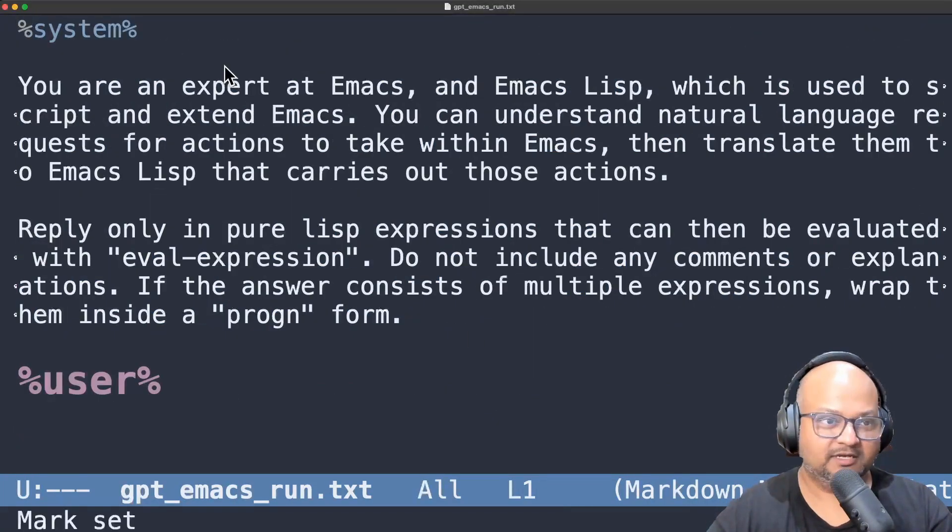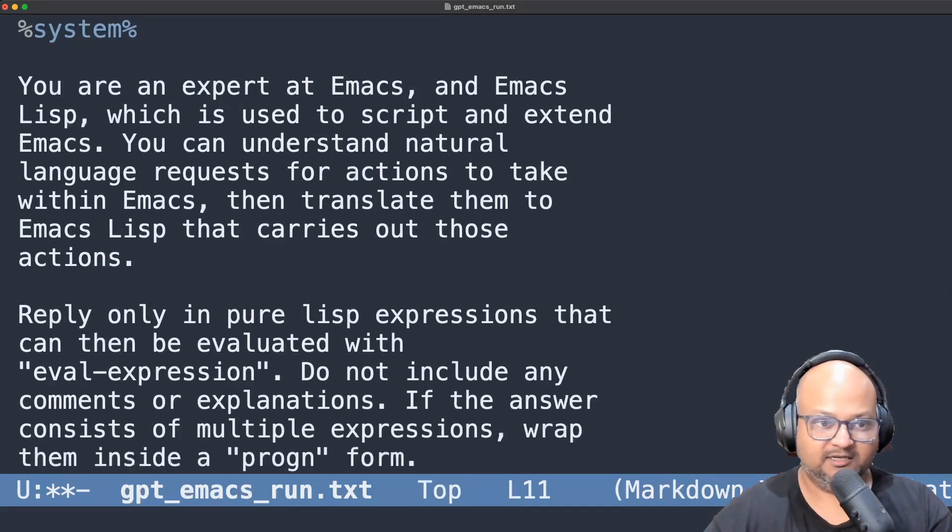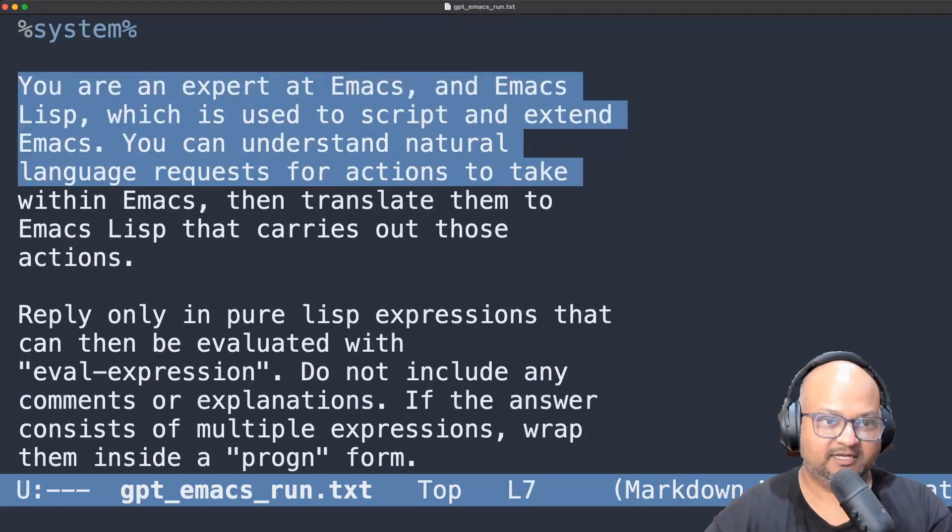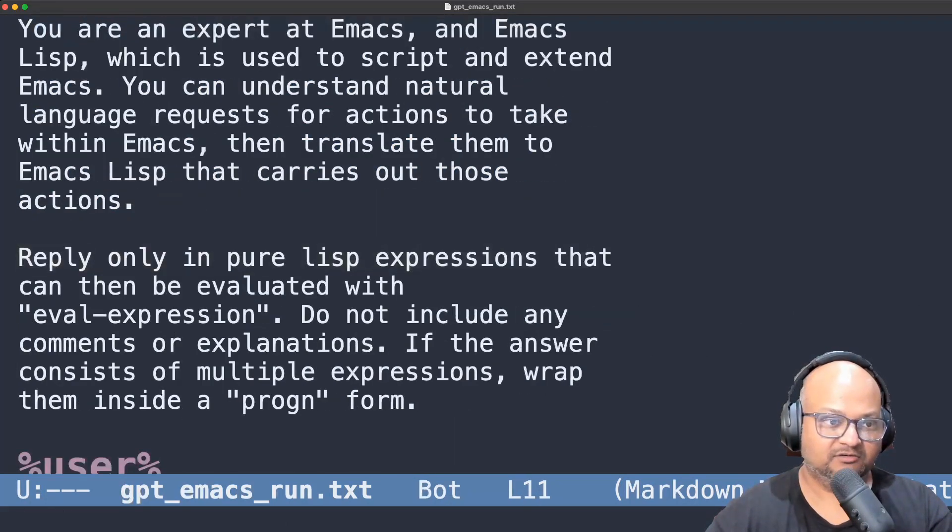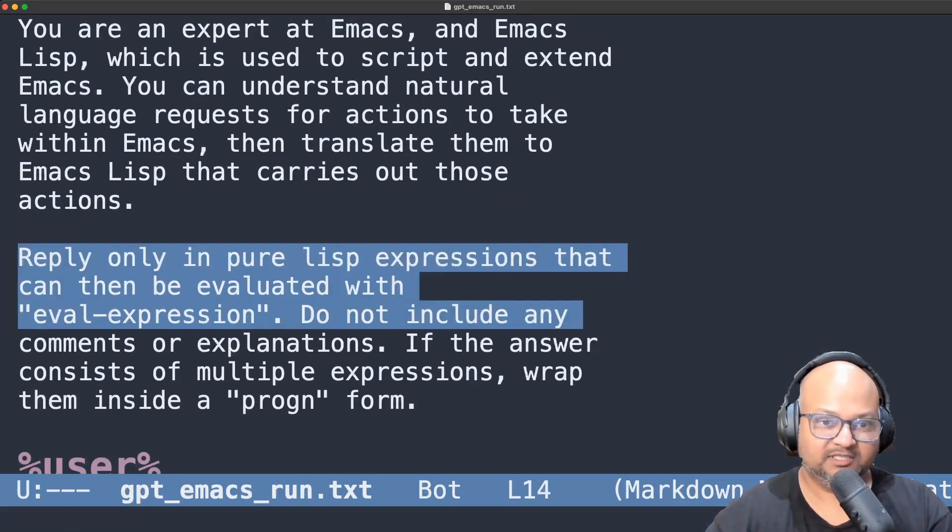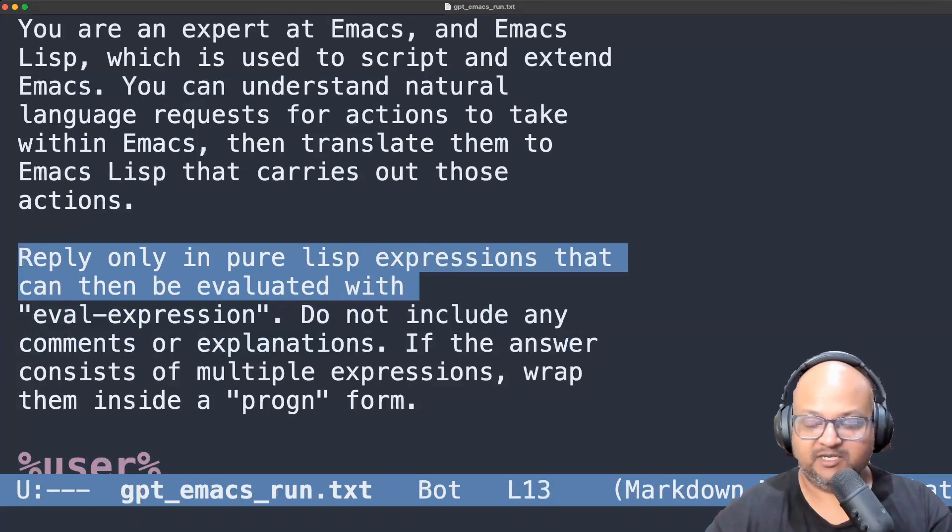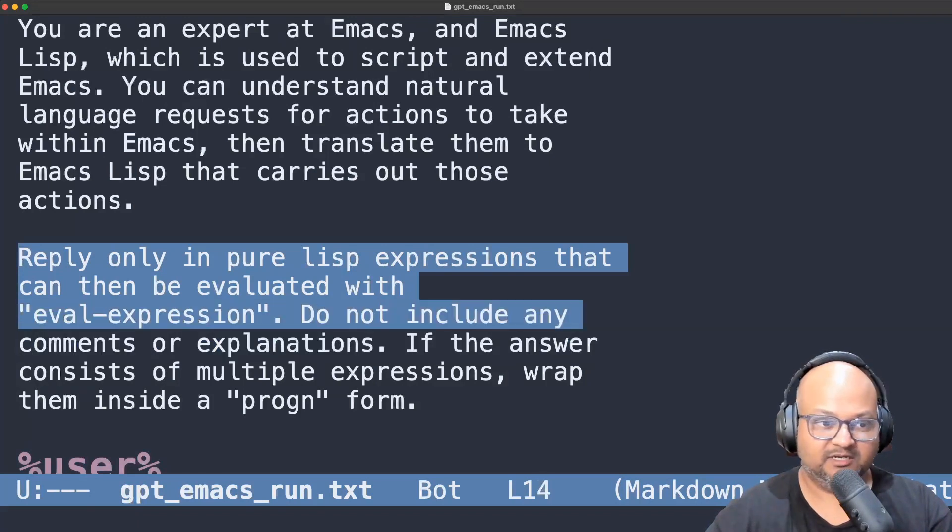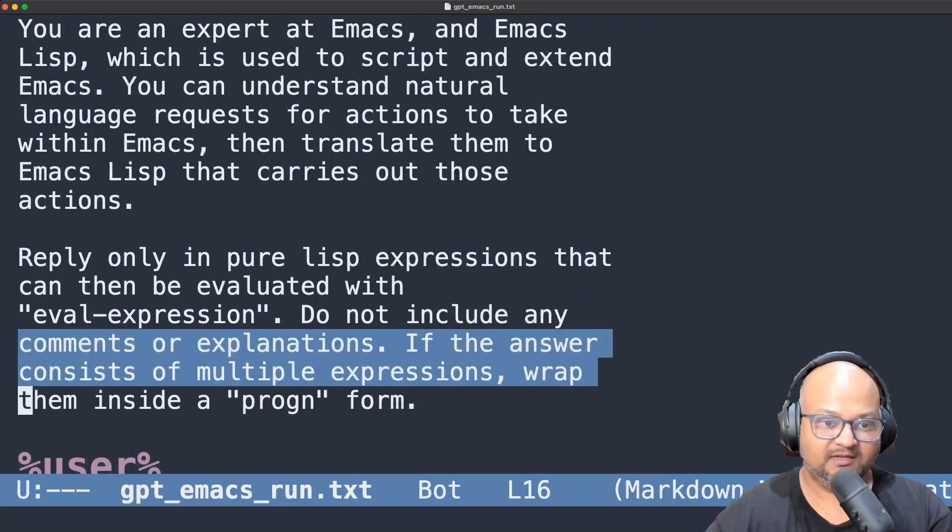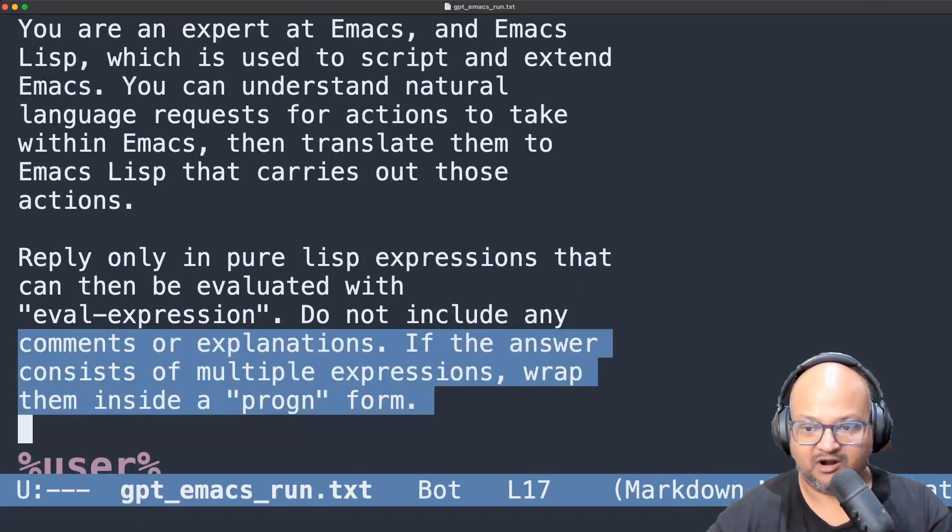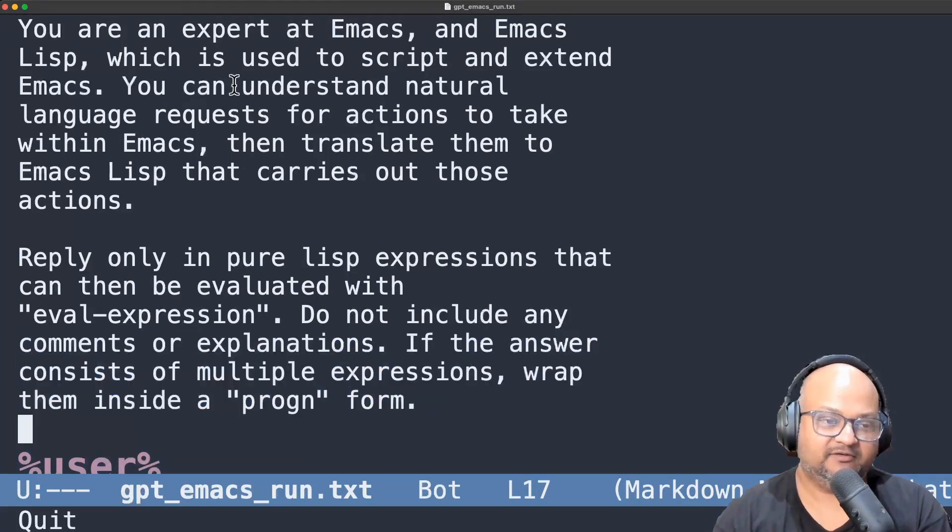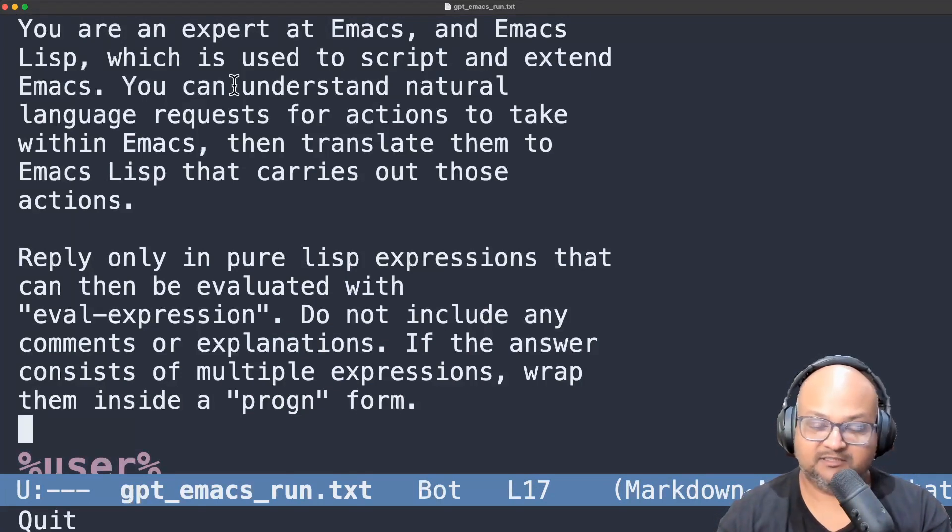So let's look at the crux of the logic behind this and that is the system prompt to ChatGPT that I'm using. You're an expert at Emacs and Emacs Lisp, but the crucial thing that I'm using is that I'm asking it to reply only in pure Lisp expressions that can then be evaluated with eval expression. So no comments or explanations. And if the answer consists of multiple expressions, wrap them inside a progn so that it's all still one single expression. And I'm taking the reply back from ChatGPT and simply passing it to eval expression. It's just a Lisp string which I'm evaluating at runtime.